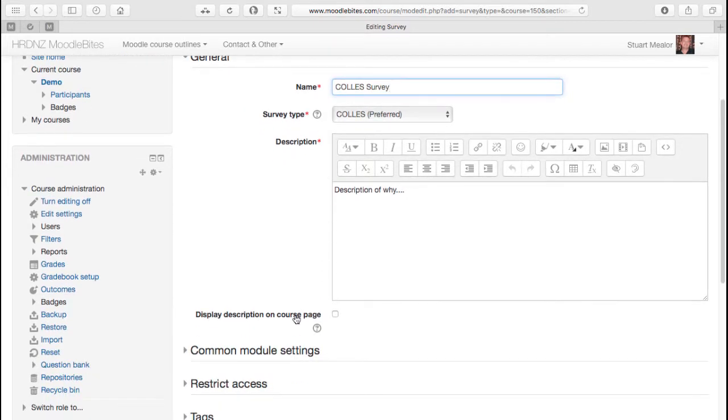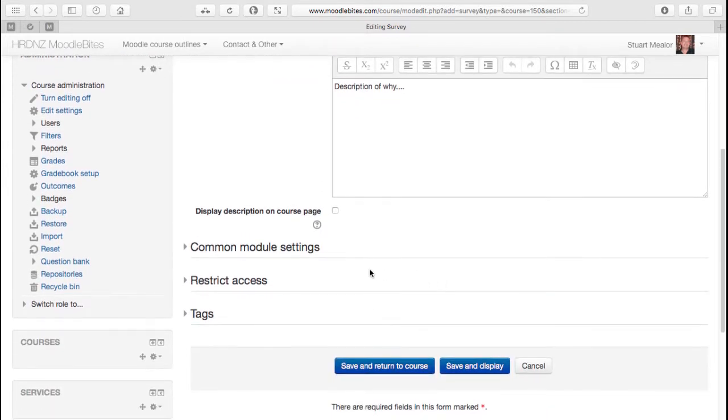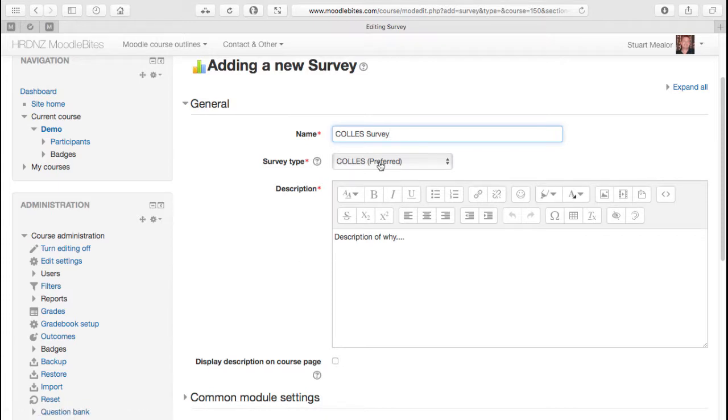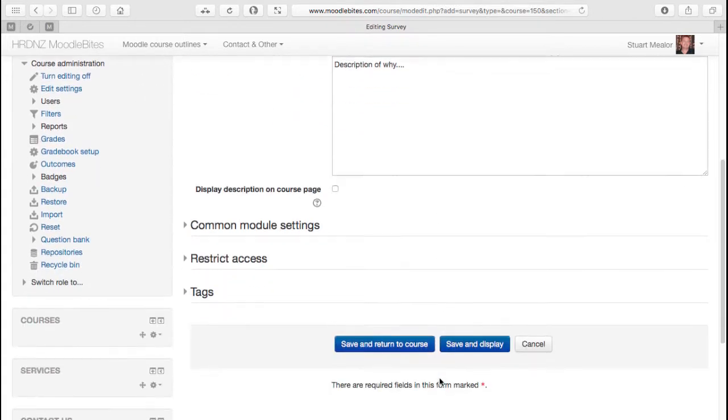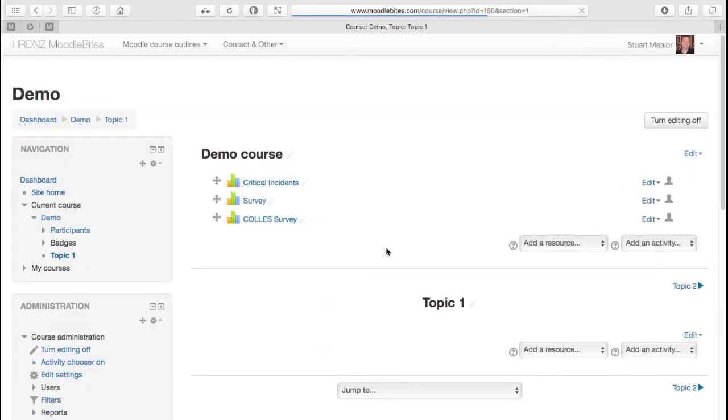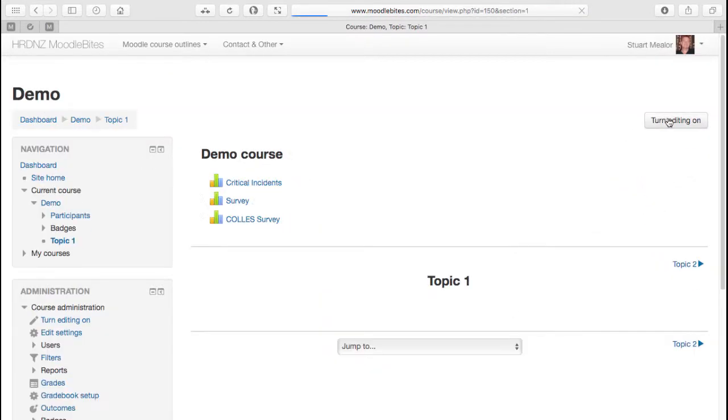And again, as with the other survey types, there's really nothing else to set here. These are just all common settings for different modules within Moodle. It's really just the survey type that we have to decide on. So we can return to the course and see that our COLLES survey is now added.